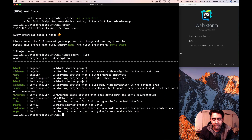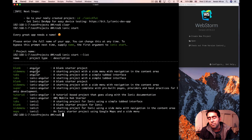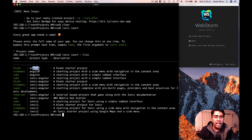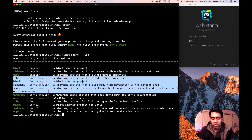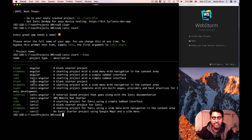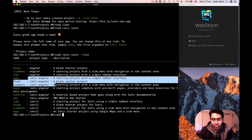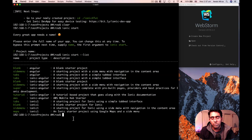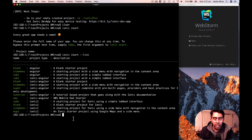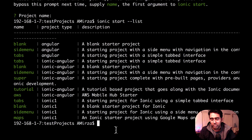If I expand the terminal, you can see we have a blank, side menu, and a tabs template, and the type for them is Angular. Whenever you see type equals Angular, that means you're using that template with the Ionic 4 framework and Angular 6. We also have the older Ionic 3 framework, which has the type set as 'ionic-angular'.